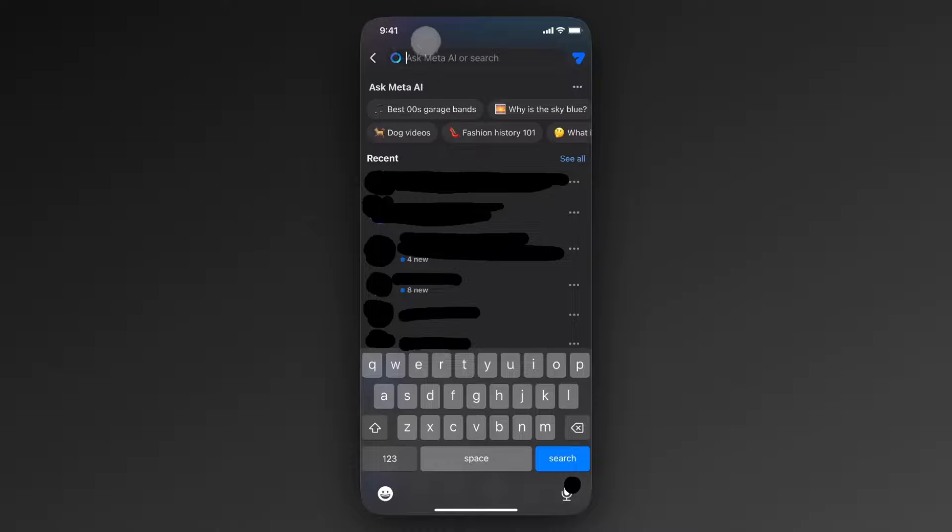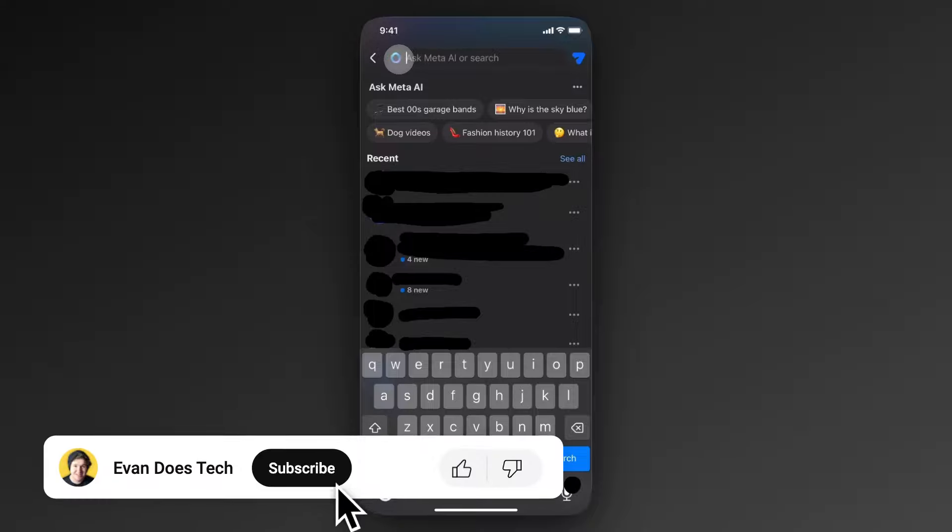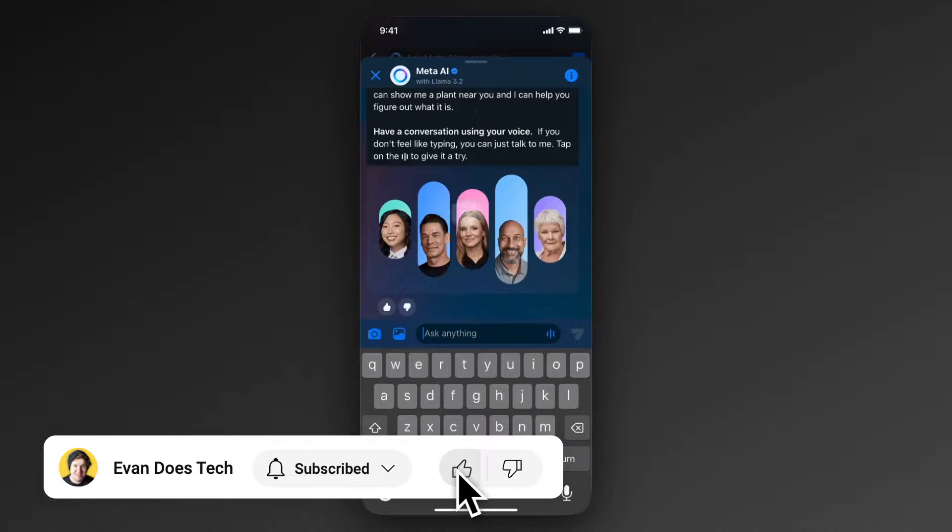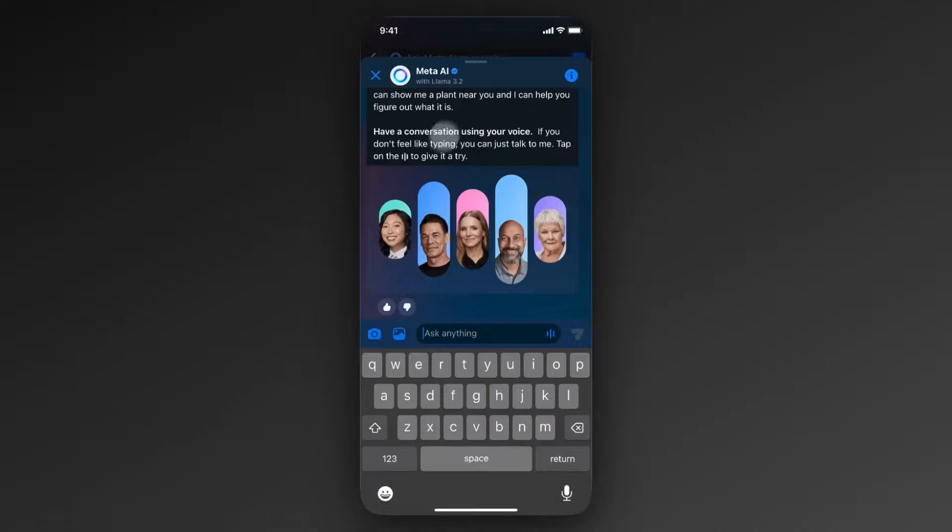If you want to just completely disable this AI feature, what we can do is actually tap on the circle itself. And once you open this up, it's going to show you the Meta AI chat.